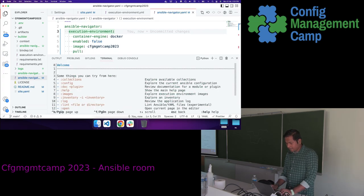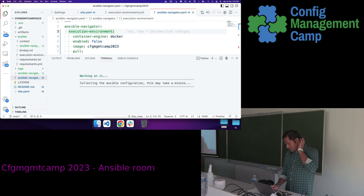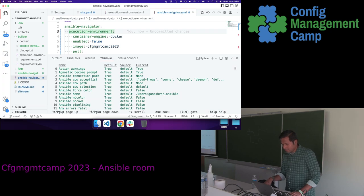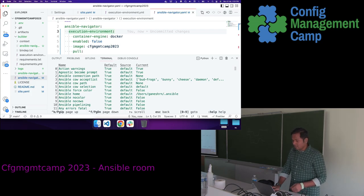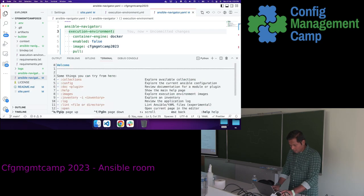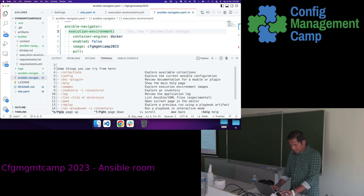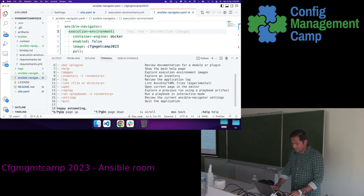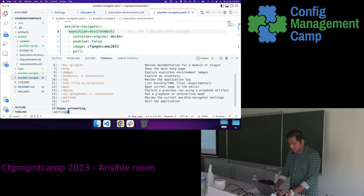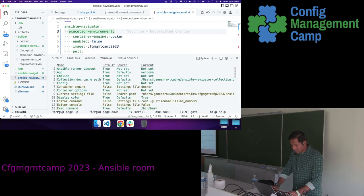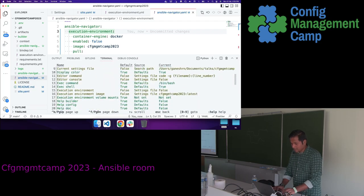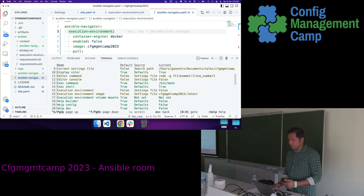That was the collections command. Config shows the Ansible configuration in a more user-friendly format — it shows the name of the configuration, the default value, the source (whether it is default, set by user, or through command line), and the current value. There are also run, lint, and other options. The settings sub-command shows the Ansible Navigator settings — for example, I have set execution environment parameters, and if passing through command line it will show that the user passed it via command line.